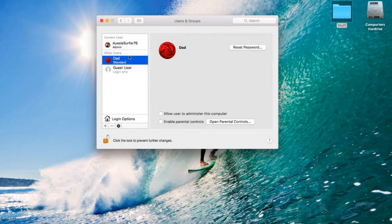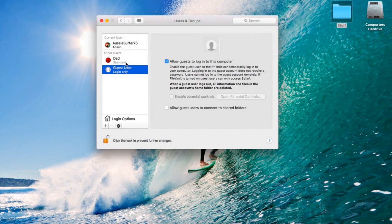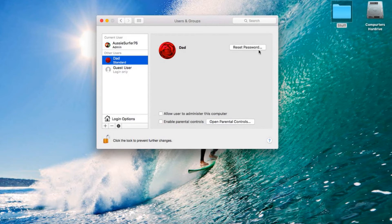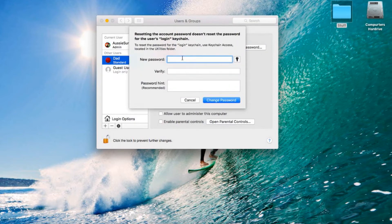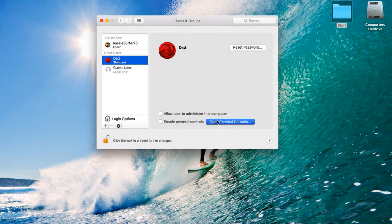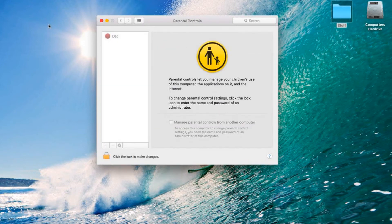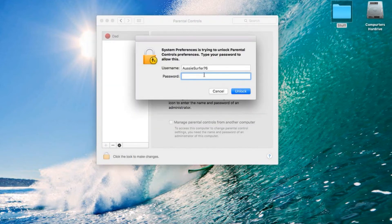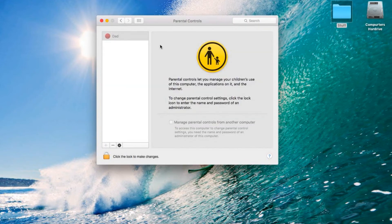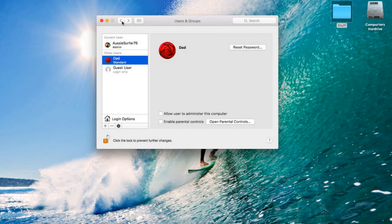Now as you can see, there's a new user 'Dad' on here, and you can reset your password. You can open Parental Controls, which allows the Administrator to put Parental Controls on there which can stop them from going into certain things.